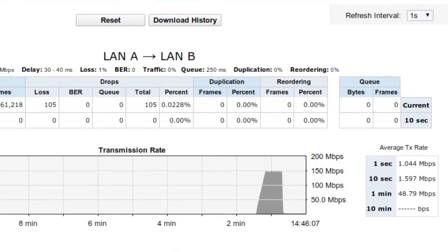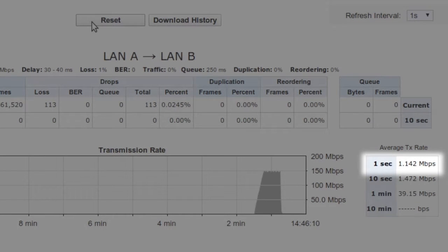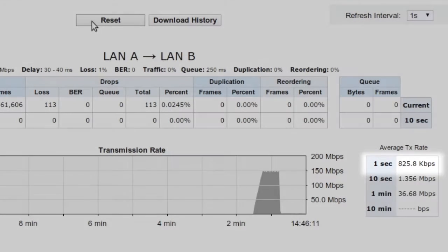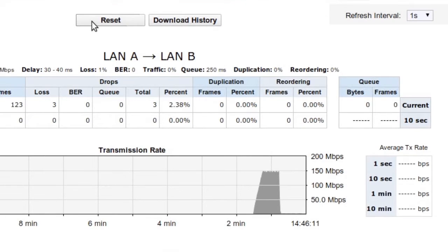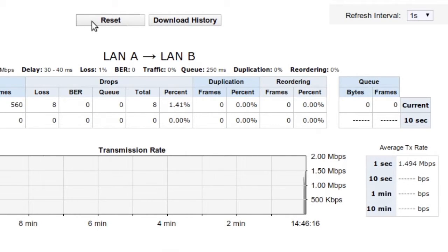The throughput dropped all the way down to about 1 to 2 Mbps. We can reset the monitor to get a better scale on our graph, so we can see that even a small amount of packet loss can have a very dramatic effect on the performance of an application.